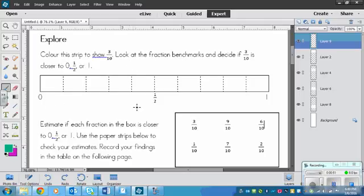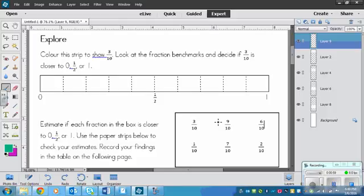So that's 0, 1 half, and 1. And decide if 3 tenths is closer to 0, 1 half, or 1. So pause the video right now and color in the squares.